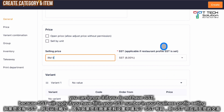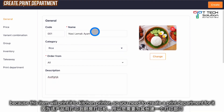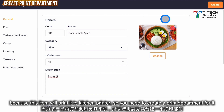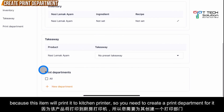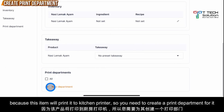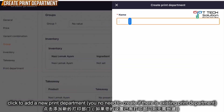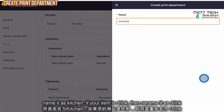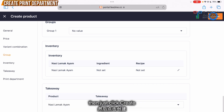For this one you can ignore it — it would affect your SSD. If you didn't fill in your SSD number, it won't charge on it. Because this is nasi lemak, you'll print it to the kitchen printer. From here under the print department, you can click add new department, then put the name — for example, kitchen. Just click create.